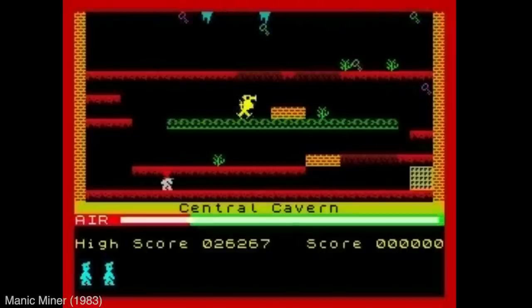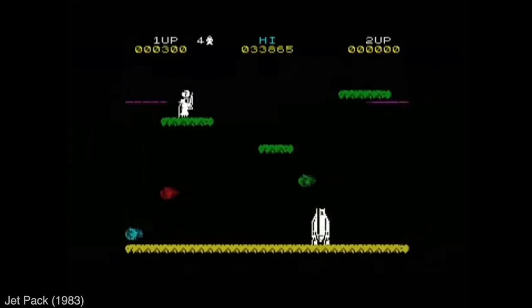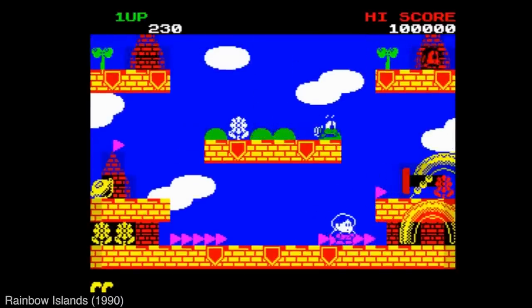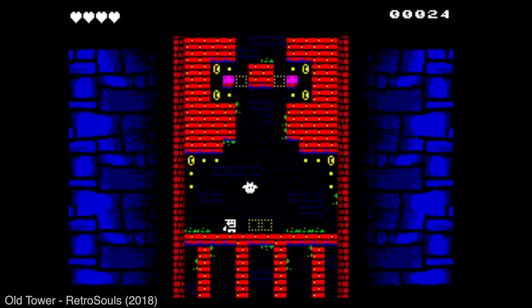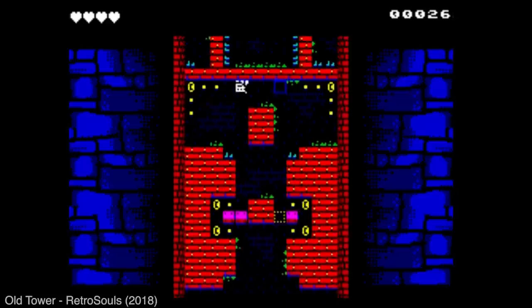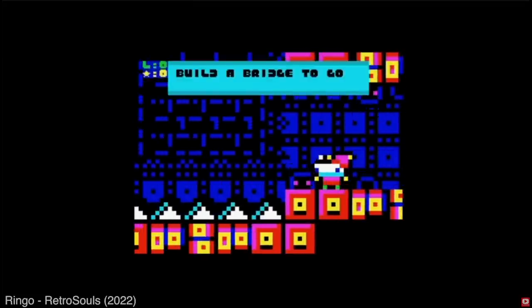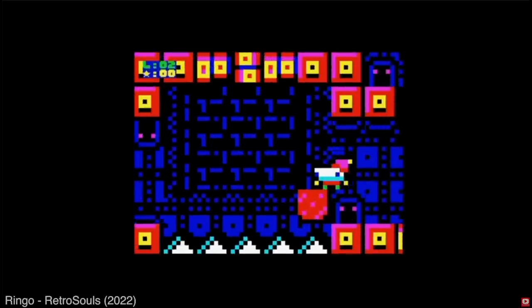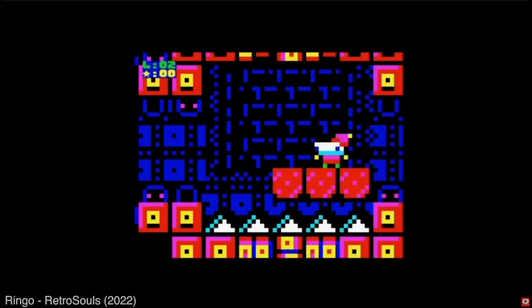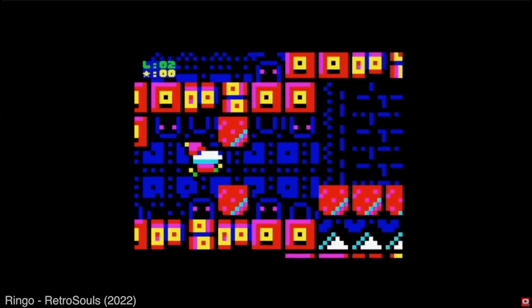You're probably already familiar with classic ZX Spectrum games like Manic Miner, Jetpack, or Rainbow Islands. Now look at some modern games released on the ZX Spectrum in the last few years — Old Tower, which doesn't even look like a Spectrum game with its vertical scroll and broken color limitations, or Ringo: what sorcery is that? And amazingly, the full source code for those games is available out there, so you have no excuse not to do something like that if you wanted to.